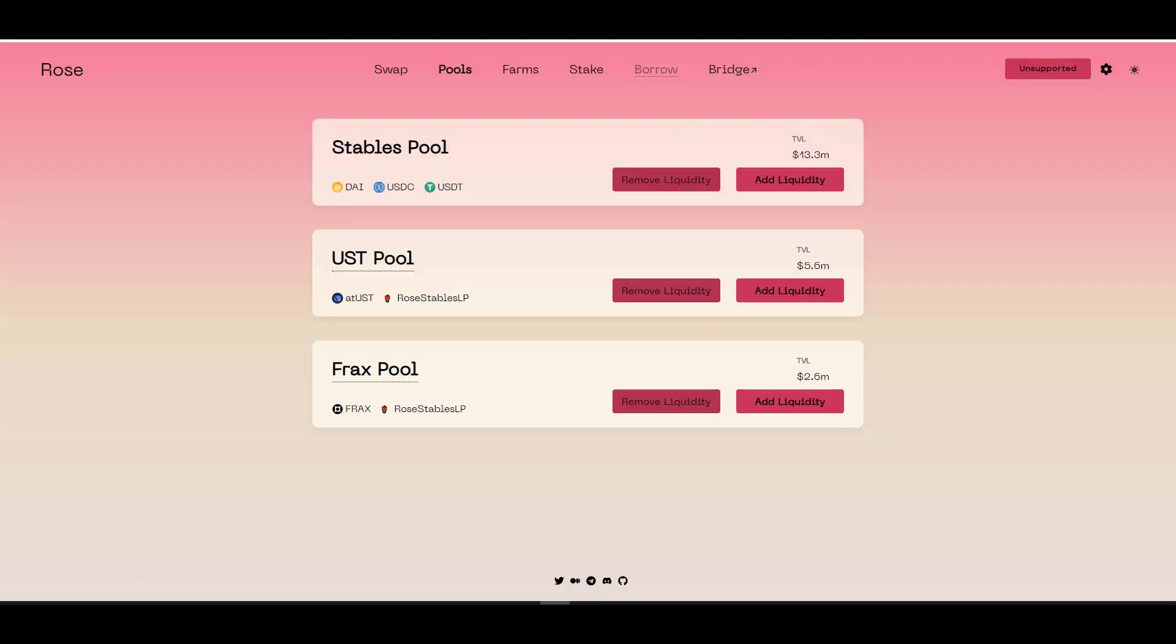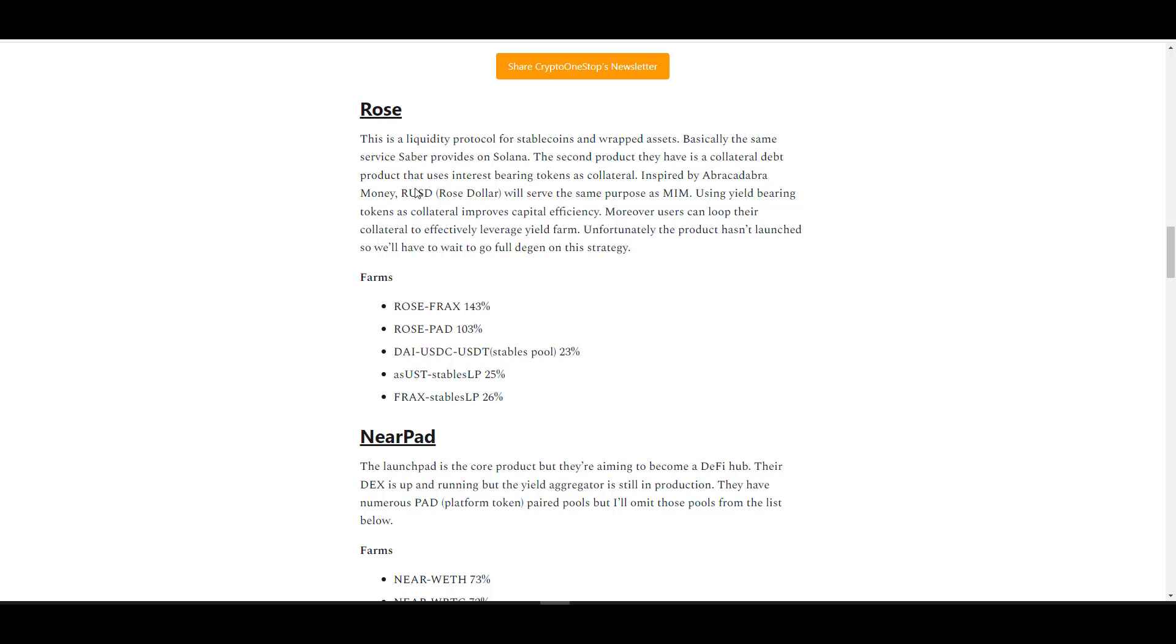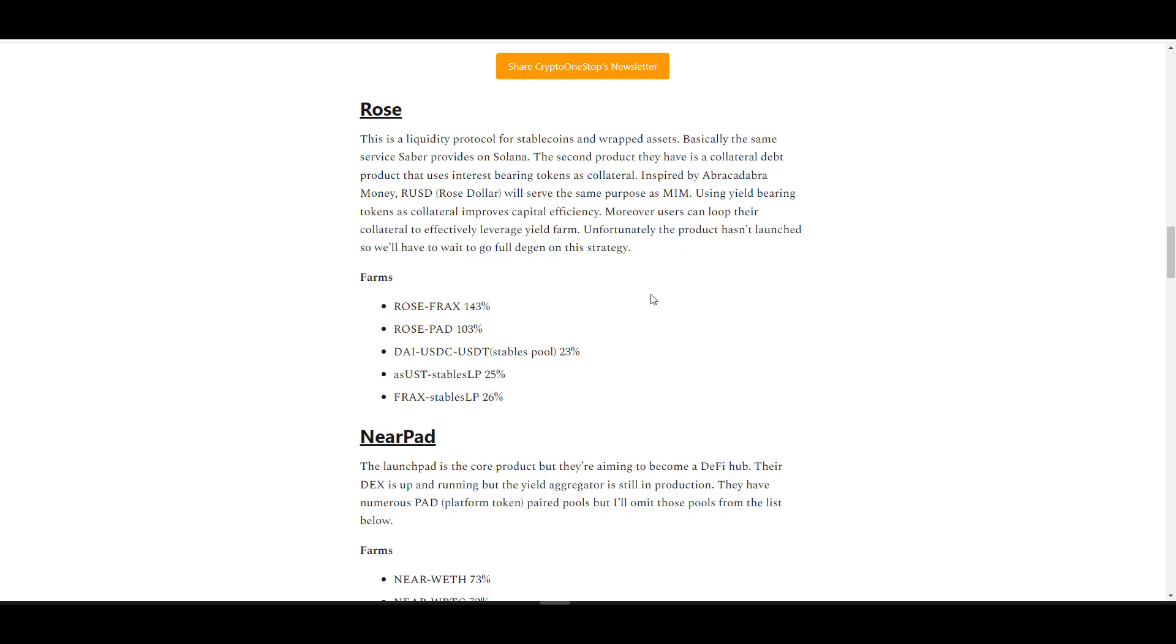For now they just have stablecoin pools. Eventually we'll see wrapped asset pools. For providing stablecoin yield into any one of these pools you'll get the following yields. Currently the TVL isn't that great. If you're trading between 50 and 100,000 you should be okay in terms of slippage, but for a whale that's probably not the way to go. Aside from being a liquidity protocol, they also are going to allow people to borrow against their yield generating tokens.